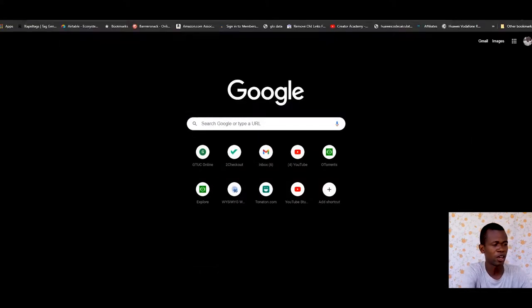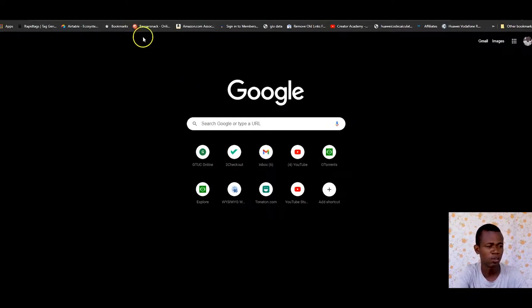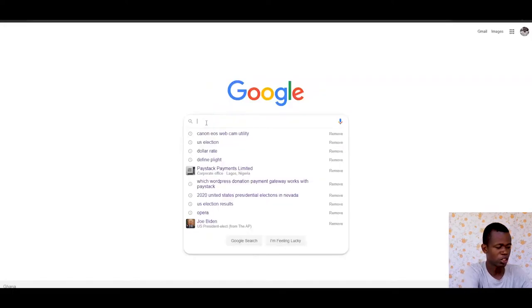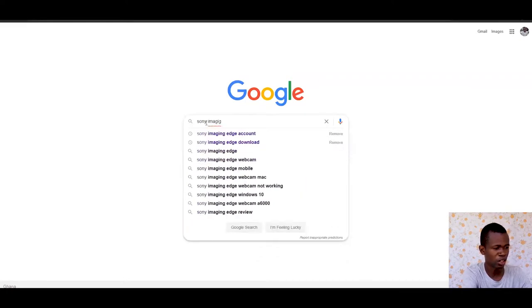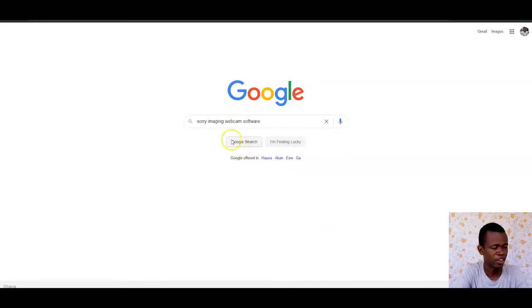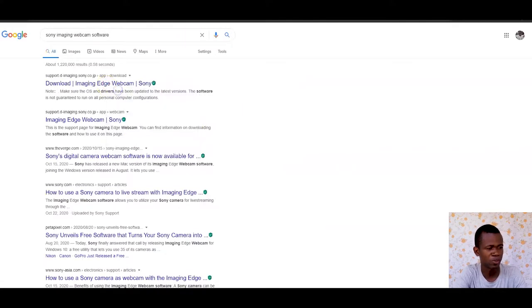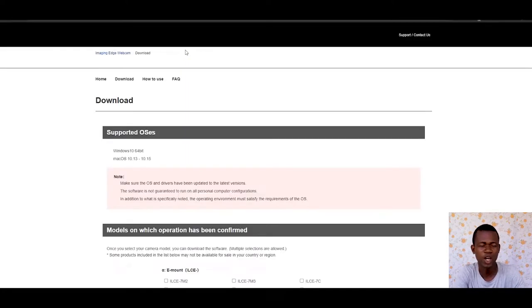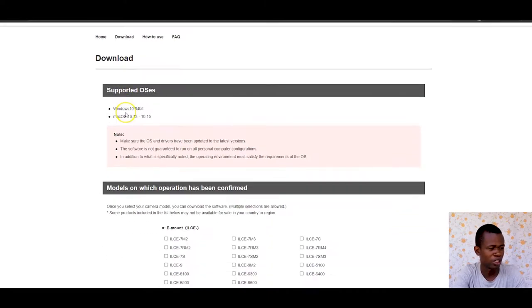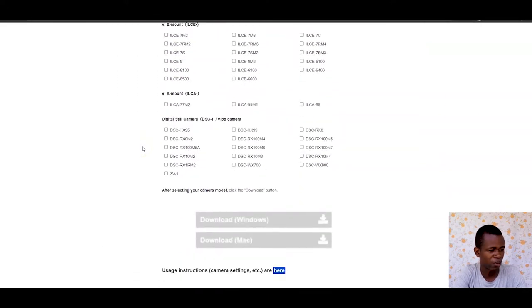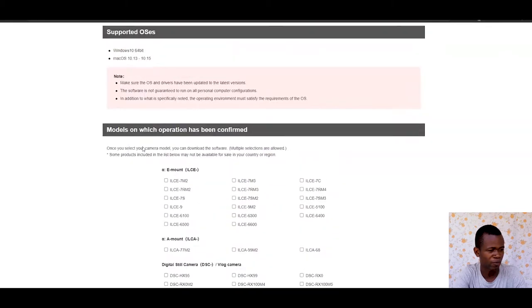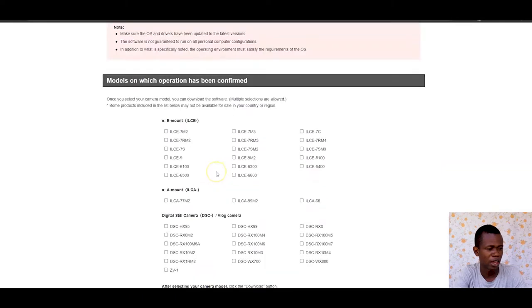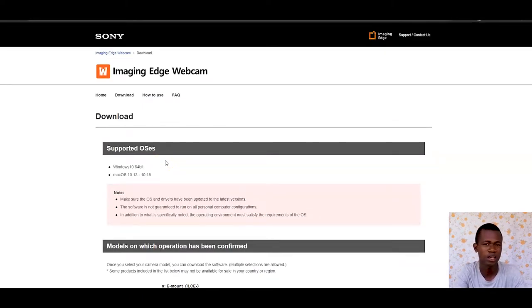For Sony devices, you also have the Sony imaging webcam utility software you can download. Let me look at how that works. I'll search for Sony imaging webcam software. This will give me a link to Sony's website where you can look at how to go about that. Unfortunately, I'm not using a Sony camera now, so I can't walk you through the entire process. You can try it out and let me know how it goes. This is where you download for the specific camera you're using. This is the download section where you download the utility software. It will come with instructions, but basically it works like the Canon one.